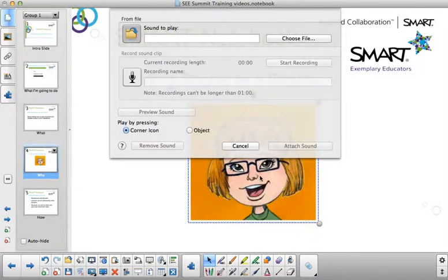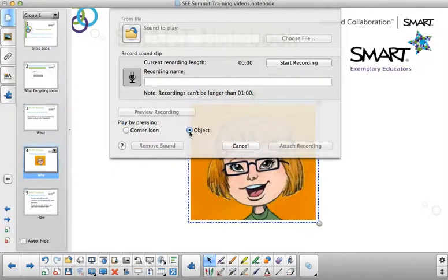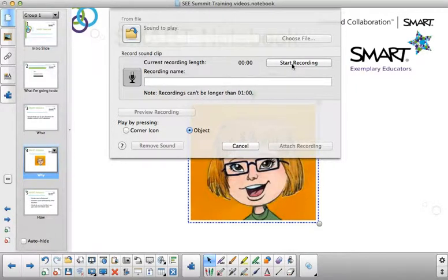This picture will appear and you'll want to click on the external microphone. When you do, you'll be able to click on the word object so students will be able to press the picture to hear the recording. Click on start recording to record your directions.